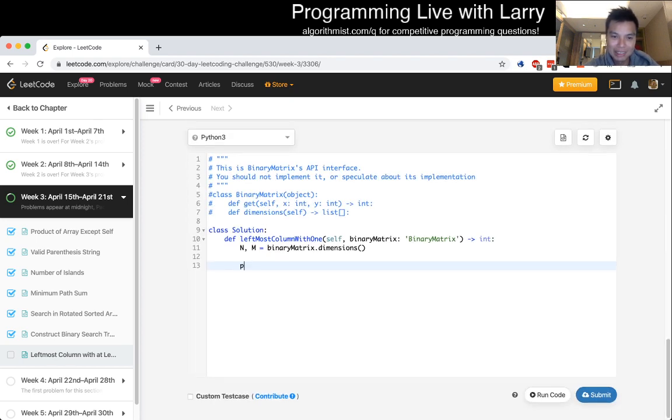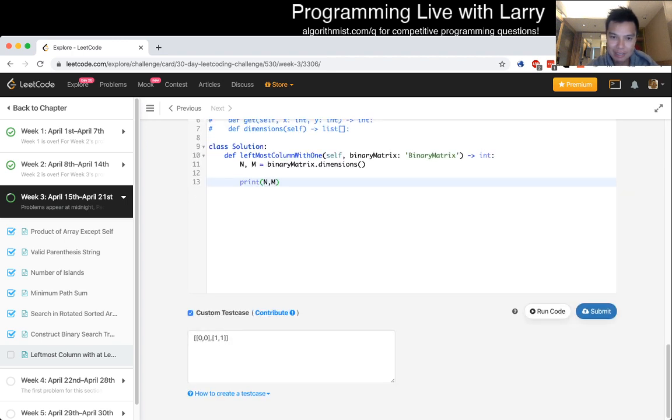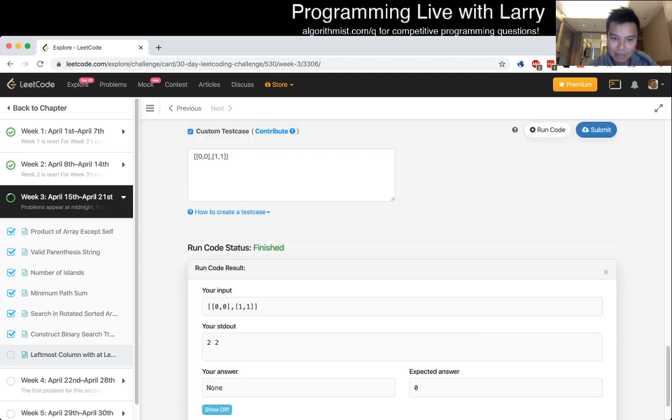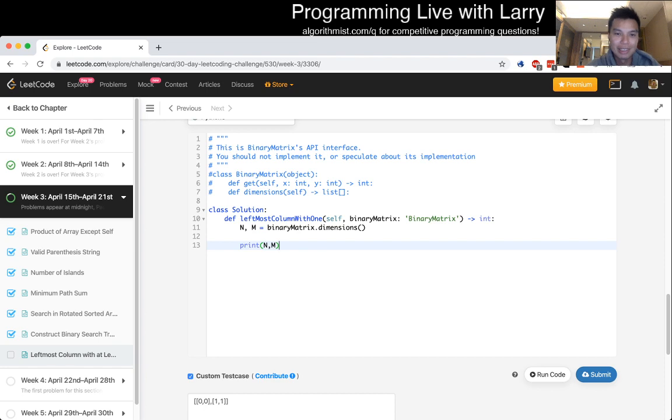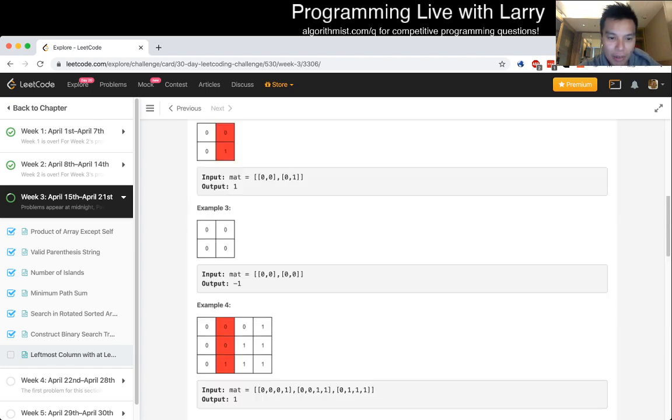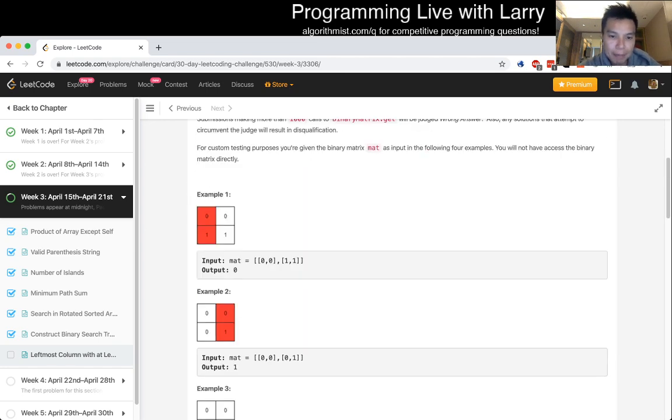The n and the m is going to be less than 100, but let's start by getting the dimensions. I think there's no harm in getting the dimensions. n and m is equal to binary matrix dot dimensions. Let's just print it out because it's an interactive problem.